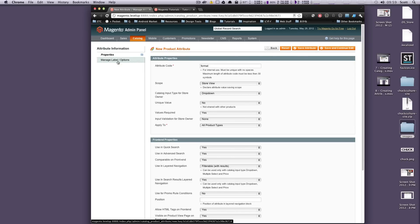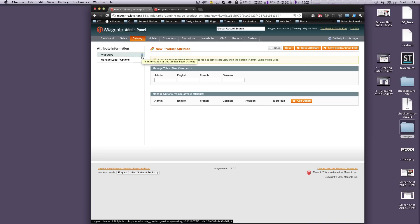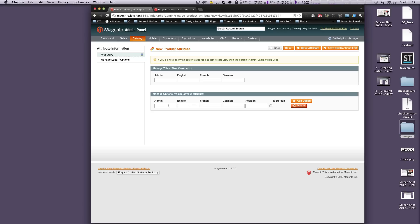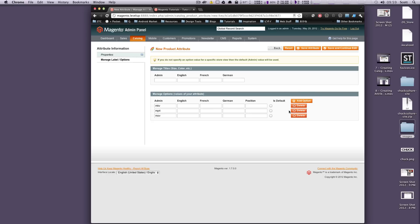Next is Manage Label Options. Since this is a drop-down list, we're going to add options. We'll add MOV, then add another option for MP4, and another for MKV. We're going to have MOV be the default. If you do not specify the option value for the specific store view, admin will be used — so I'll just leave admin selected. These are going to be titles, so this is just going to be Format again.